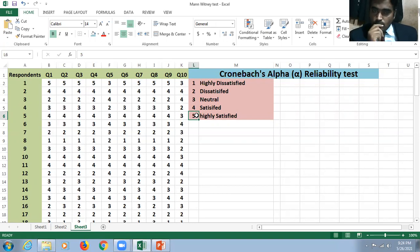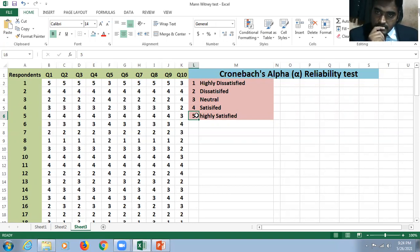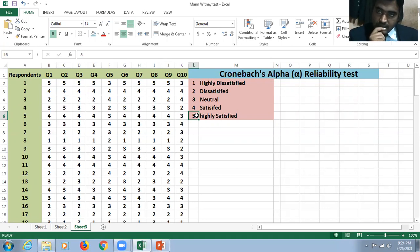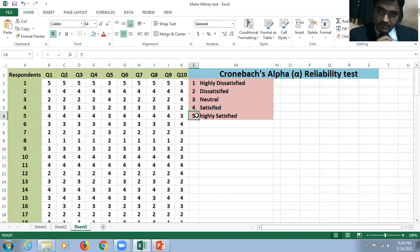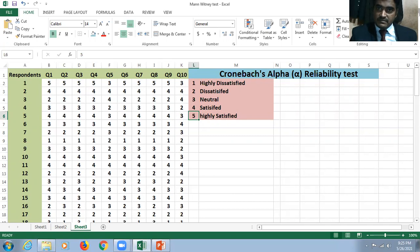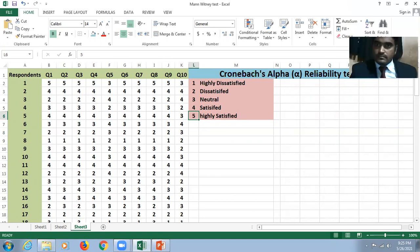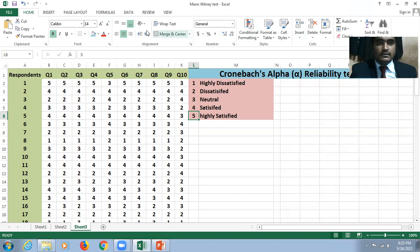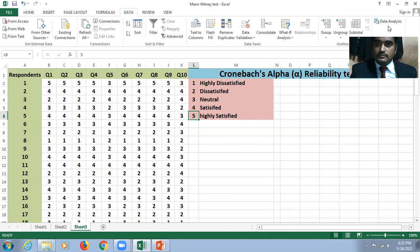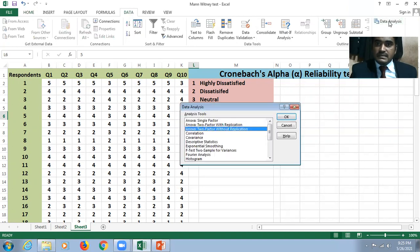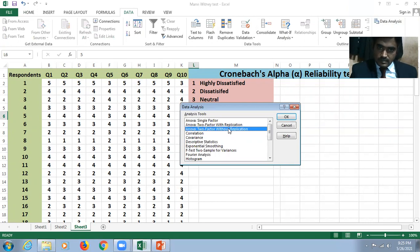For this, we need to take the help of analysis of variance without replications. From this we can calculate the consistency of the data, that's the Cronbach's Alpha Reliability Test. We need to click ANOVA two factors without replication.